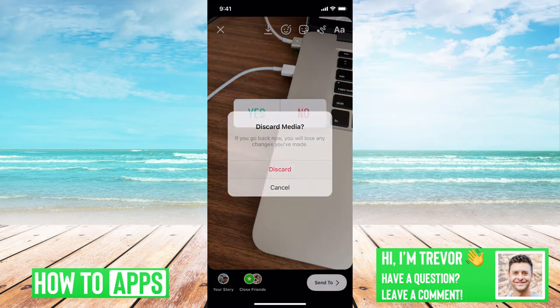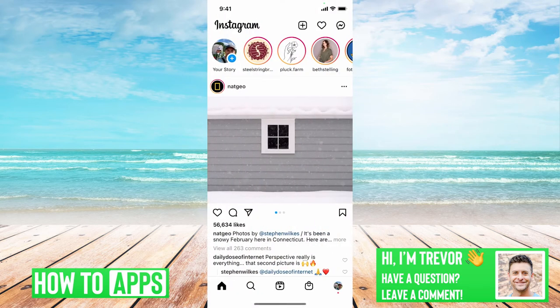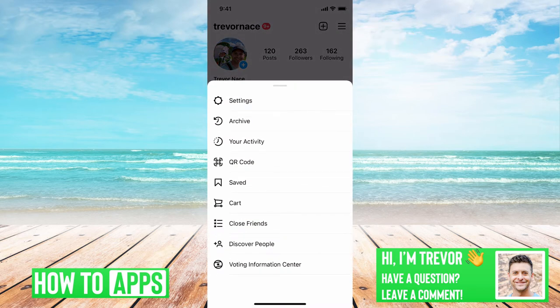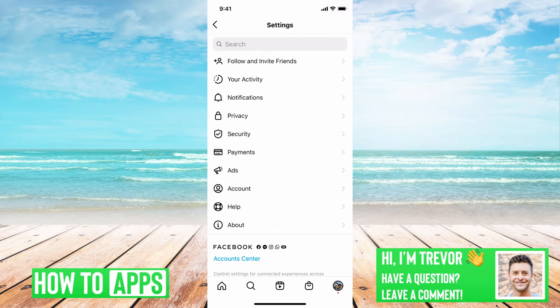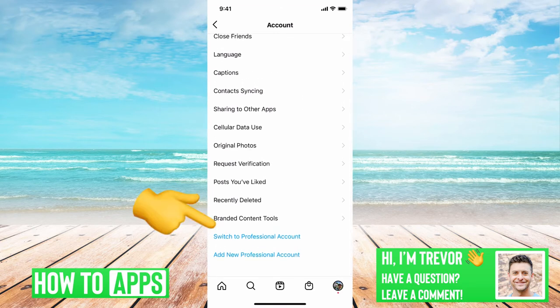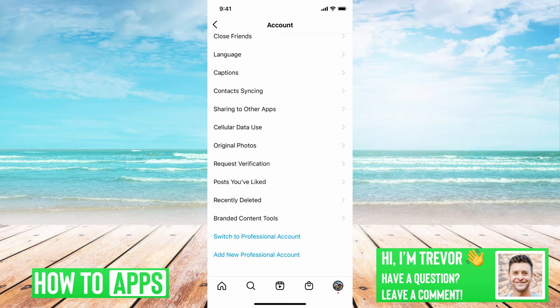If that doesn't work, hop out of Instagram, go back to it, go to your profile at the bottom right, then the three lines at the top right, and head into Settings. From there go into Account towards the bottom, and if you scroll all the way down you can see 'Switch to Professional Account.' If it says 'Switch to Personal Account,' that means you already have a business or professional account. Sometimes stickers, poll questions, or music just don't work well with professional accounts, so tap 'Switch to Personal Account' if it gives you that option — that should fix it.